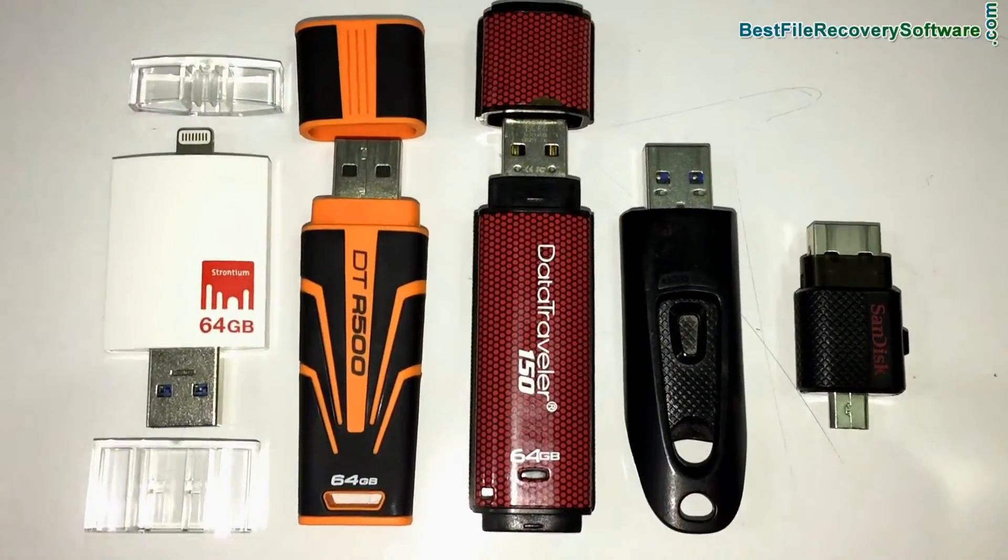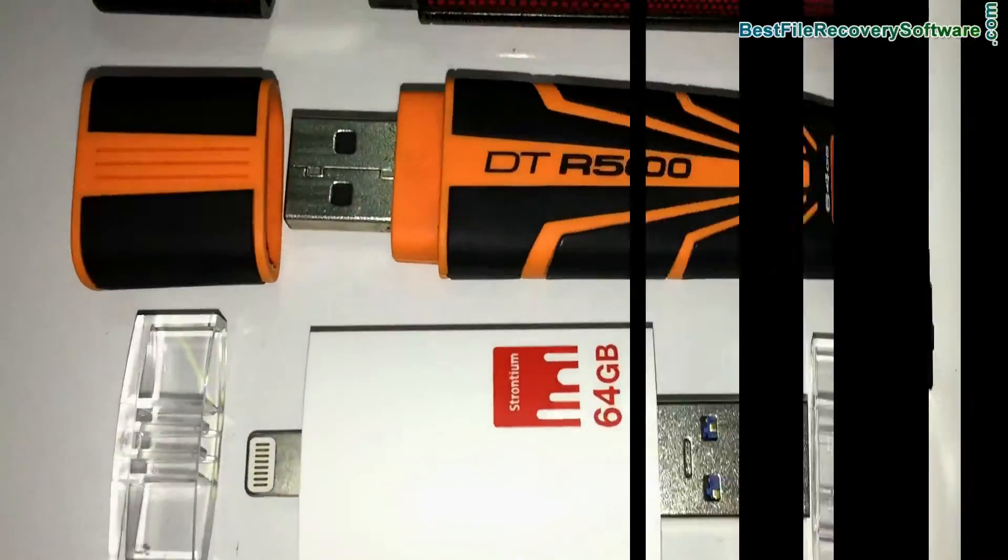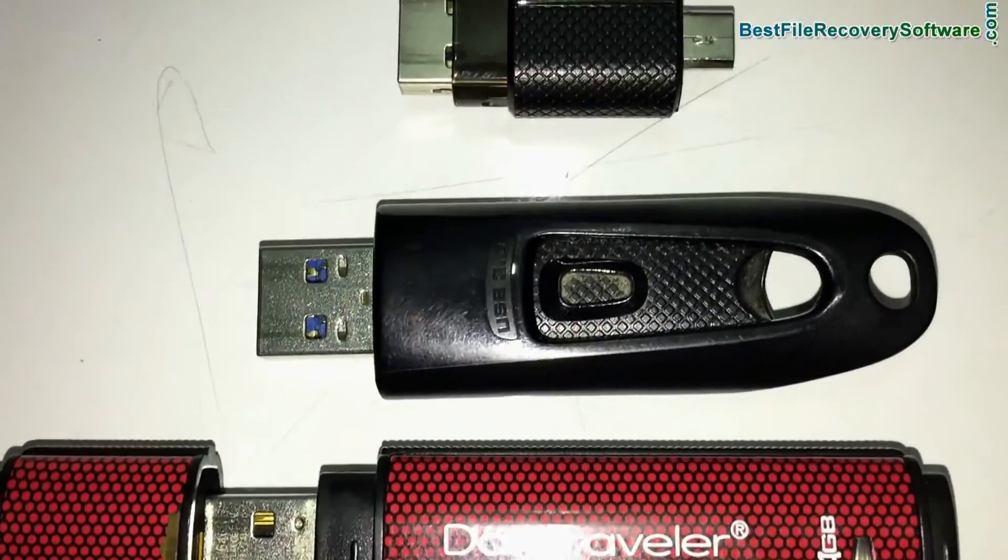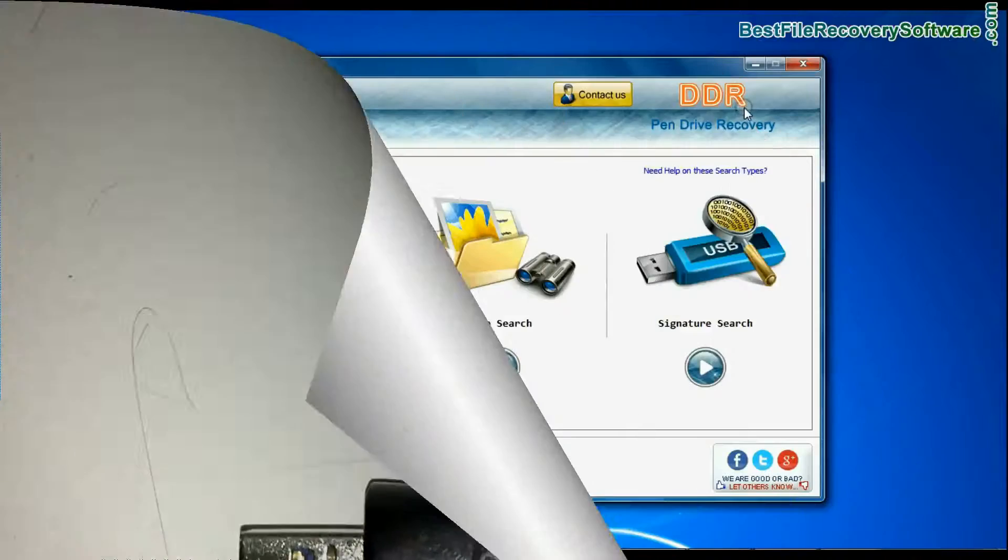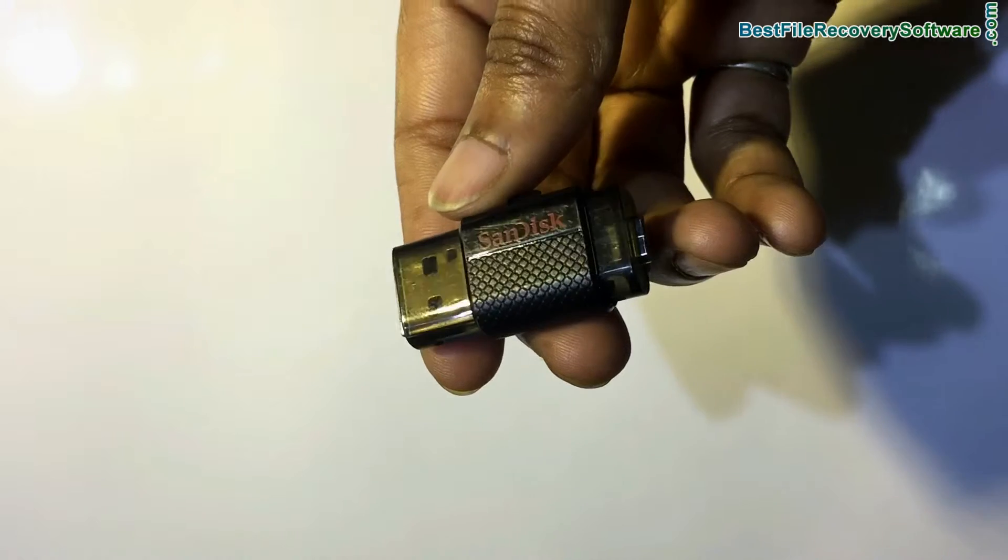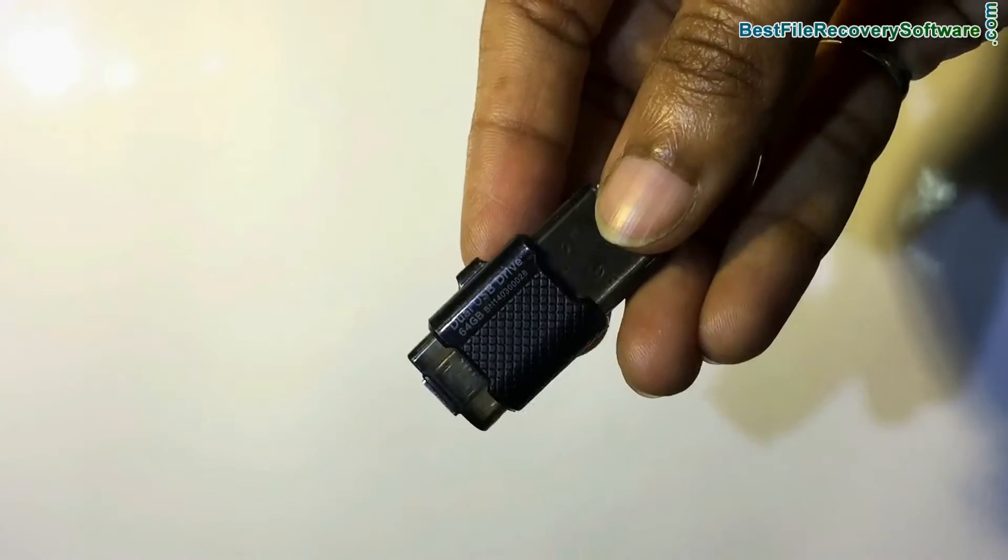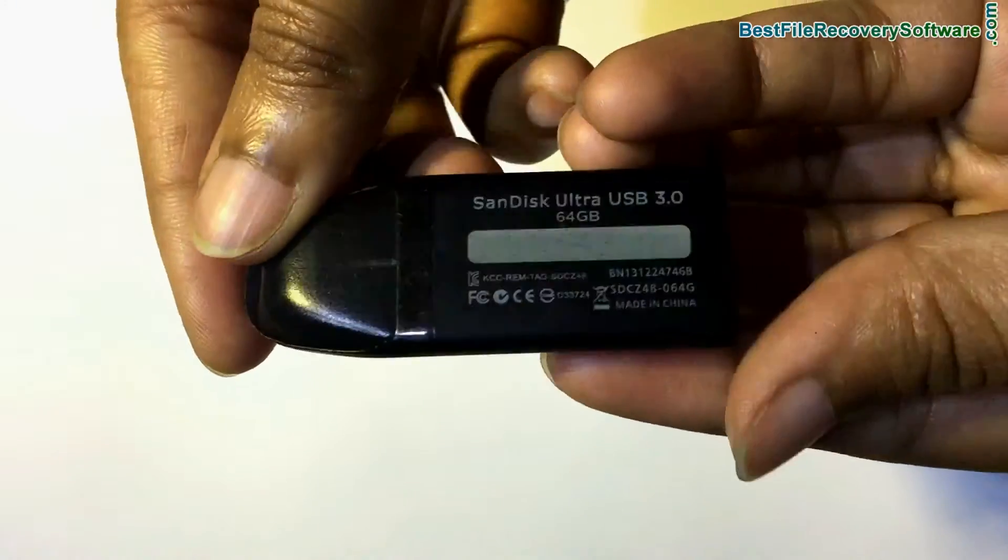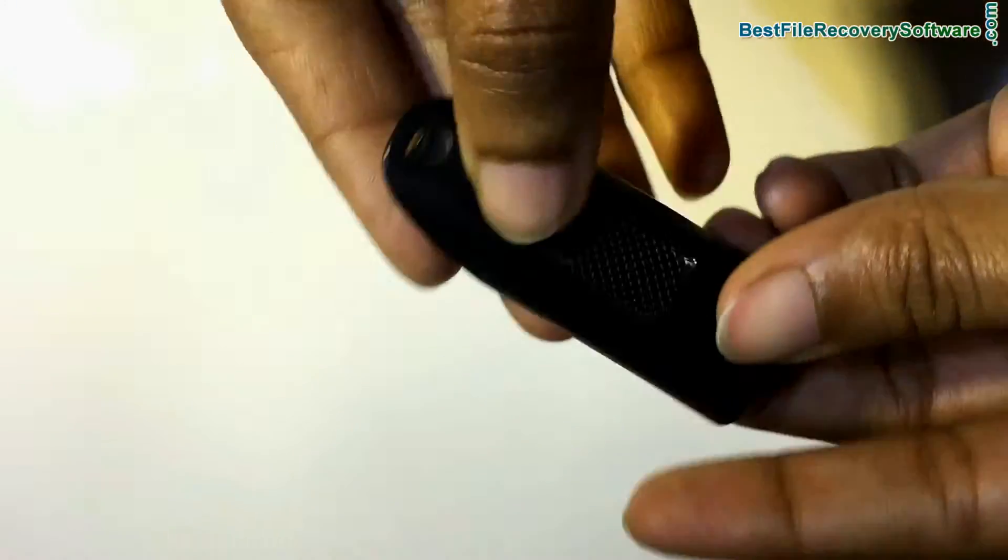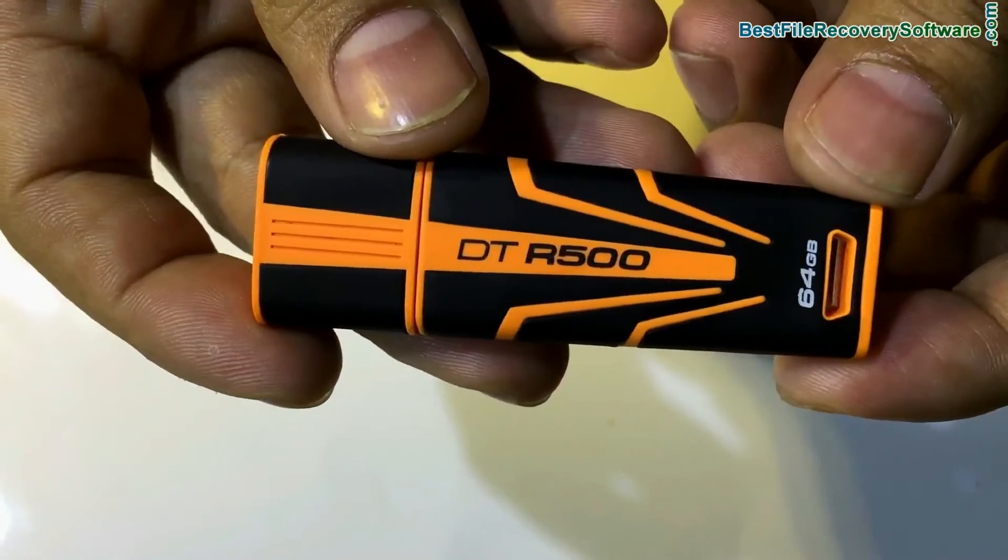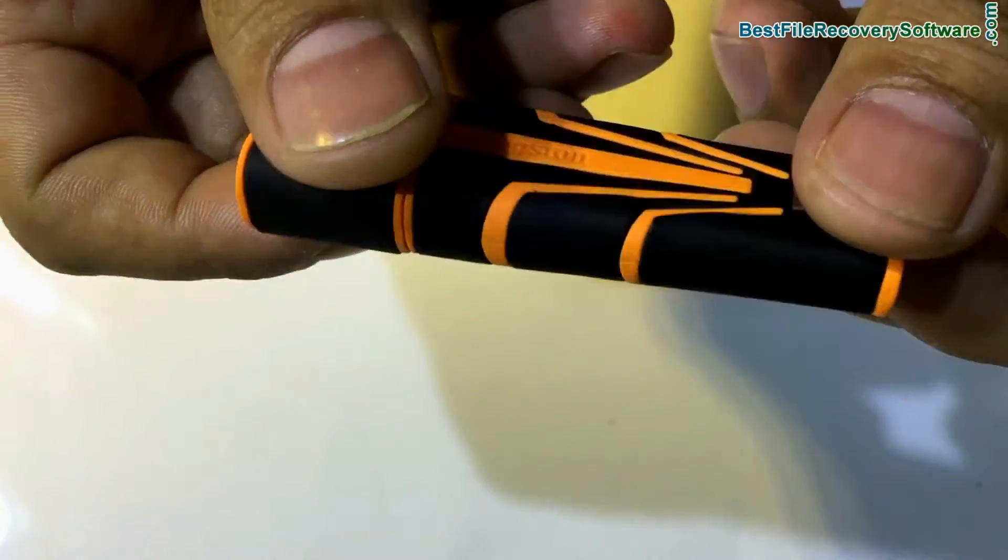In this video you will learn how to recover your lost data from 64 GB USB drive using DDR Pen Drive Data Recovery Software. We have tested our software on different 64 GB USB flash drives and in various data loss cases.